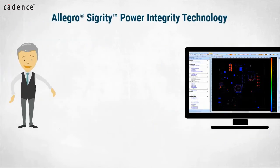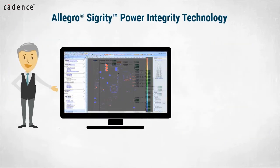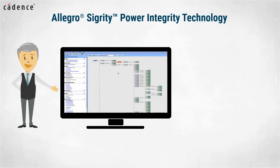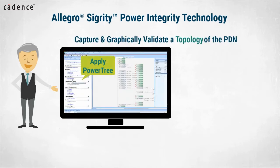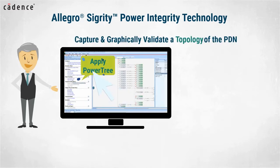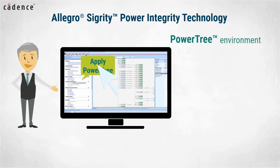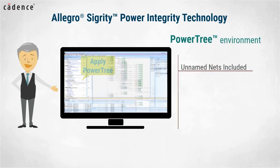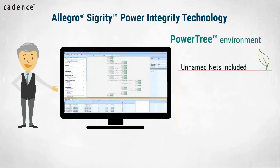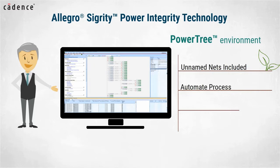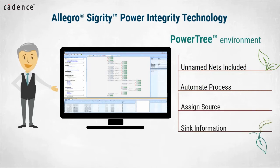Utilizing Allegro Sigrity power integrity technology, design engineers can capture and graphically validate a topology of the PDN. This topology or power tree assures that all those pesky unnamed nets are included and can also automate the process of assigning source and sync information for the routed PCB.